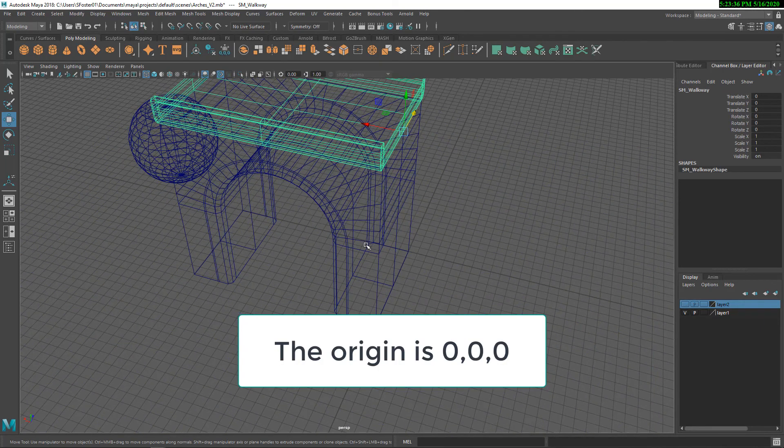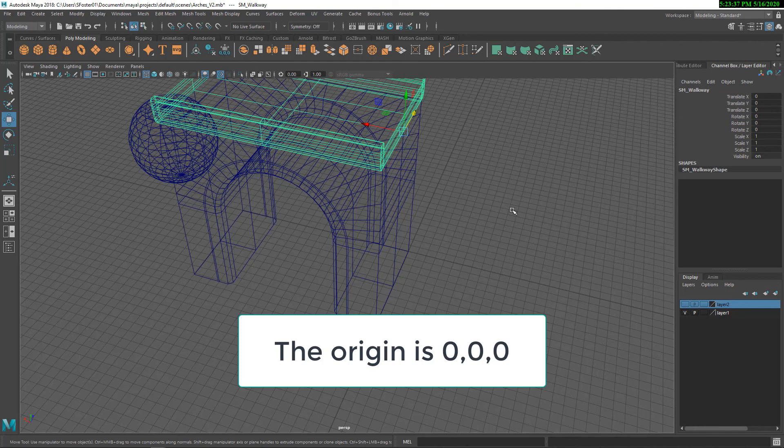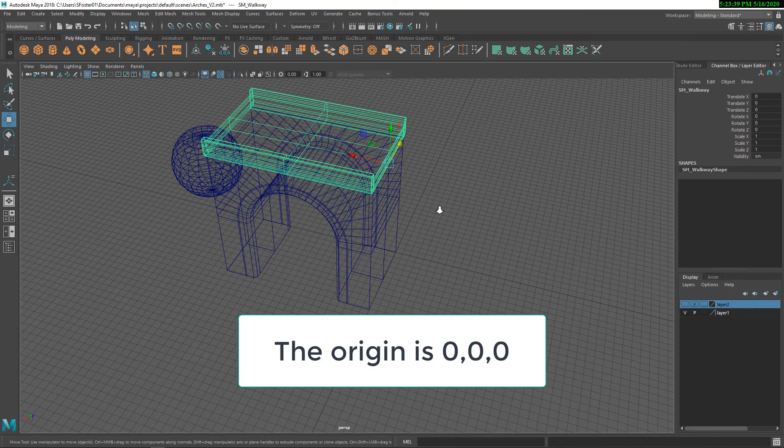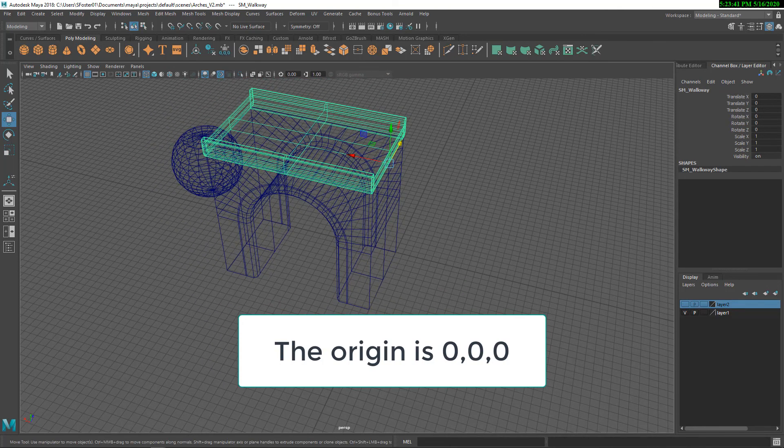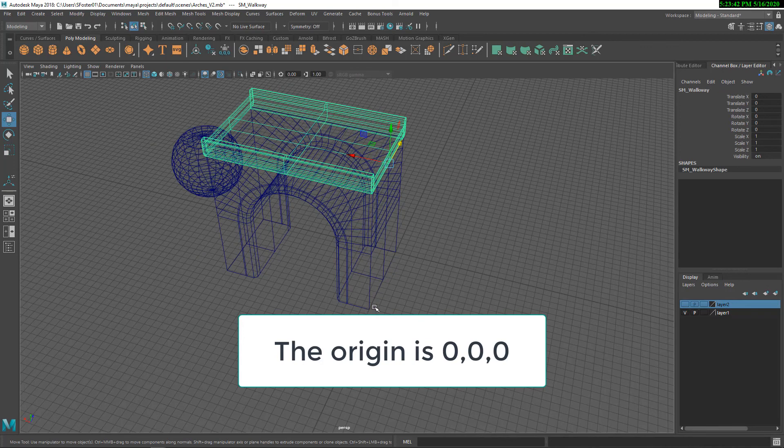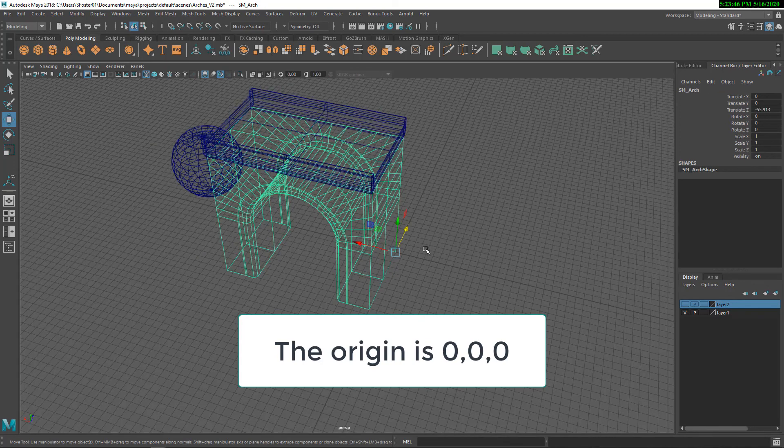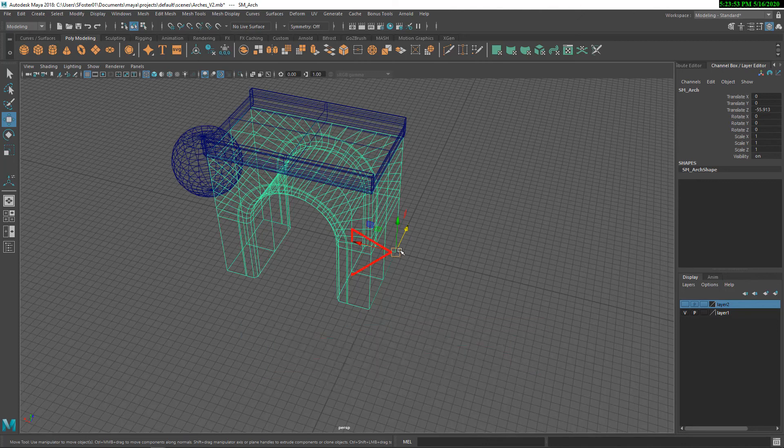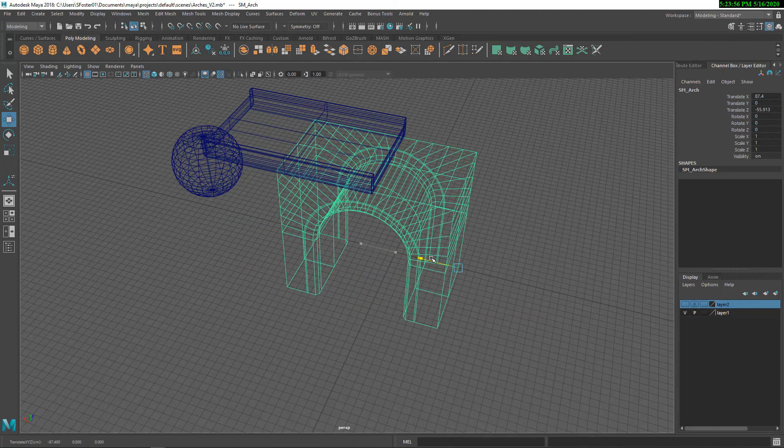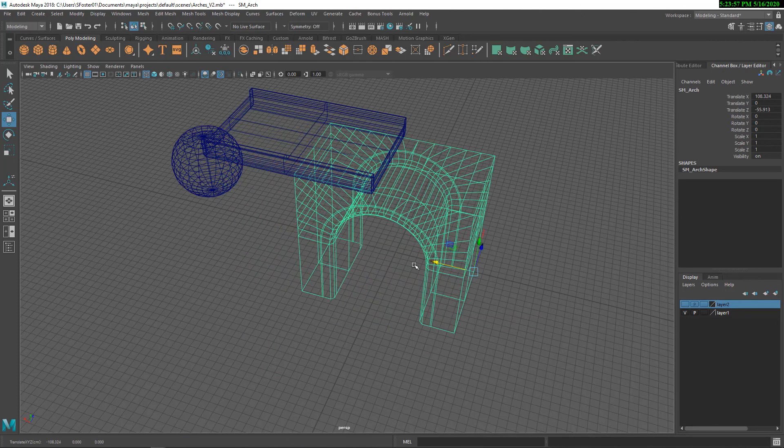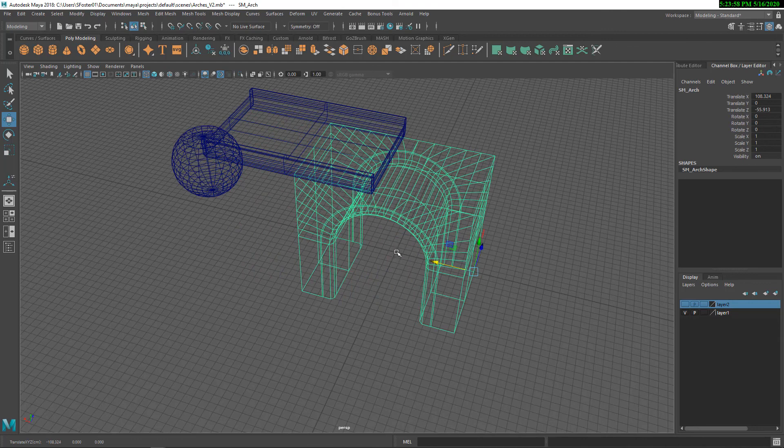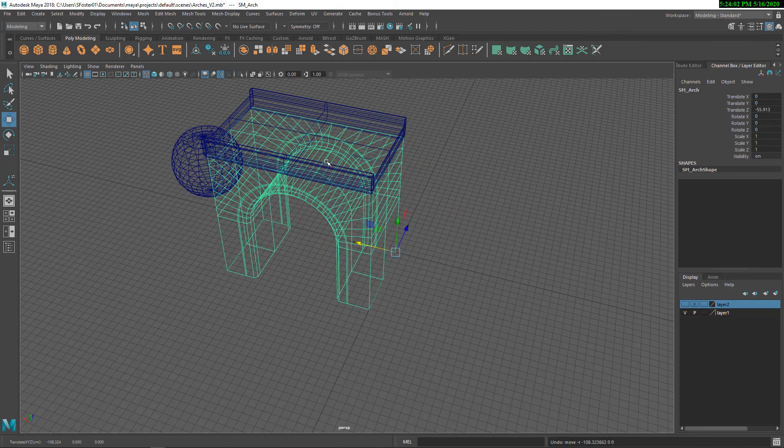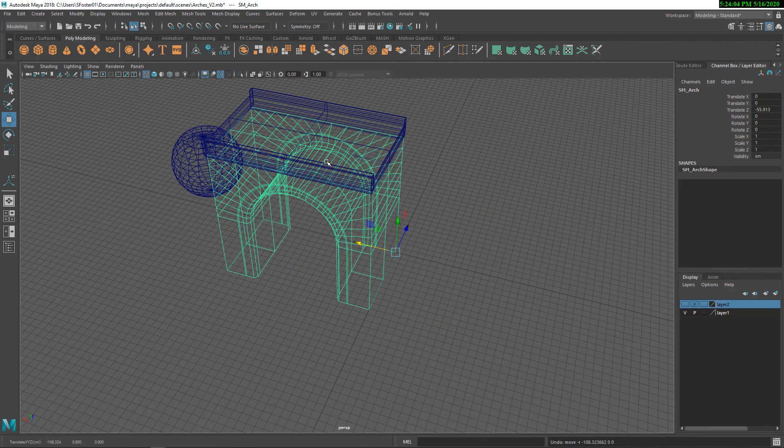It's right there. So now you can put the pivot point, depending on how you want to build your object. So in this case, if it was potentially tileable, putting the pivot point on a corner like that could be really useful. If it was something that was going to rotate, I might want to have the pivot point right in the center of that object. We can talk about that in a future set of videos.